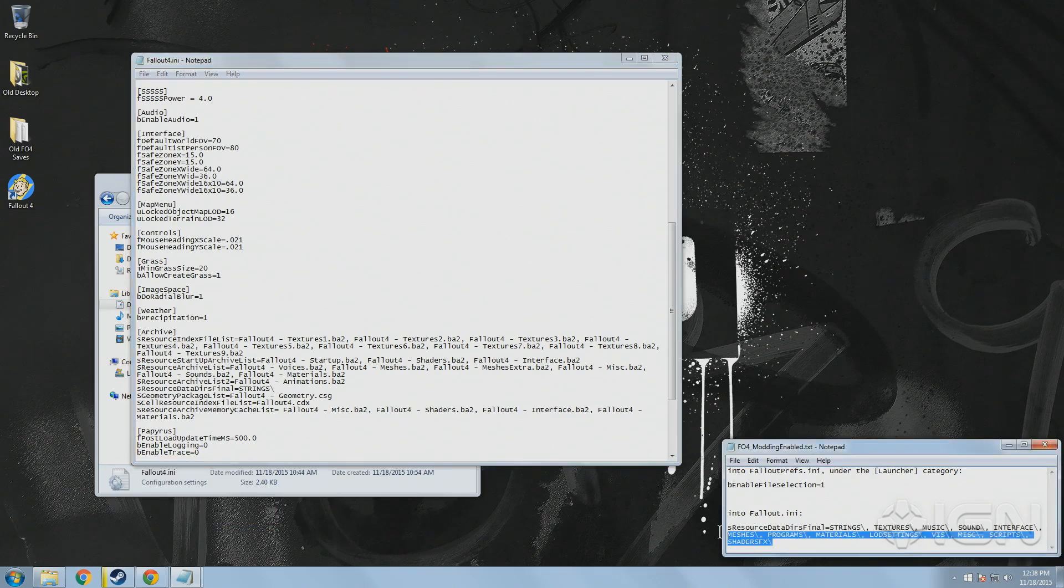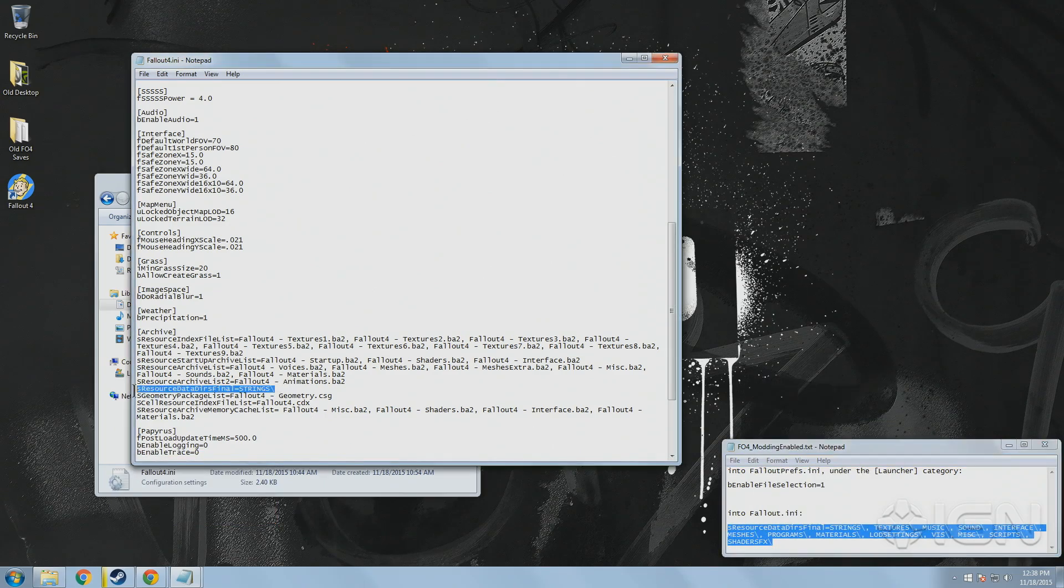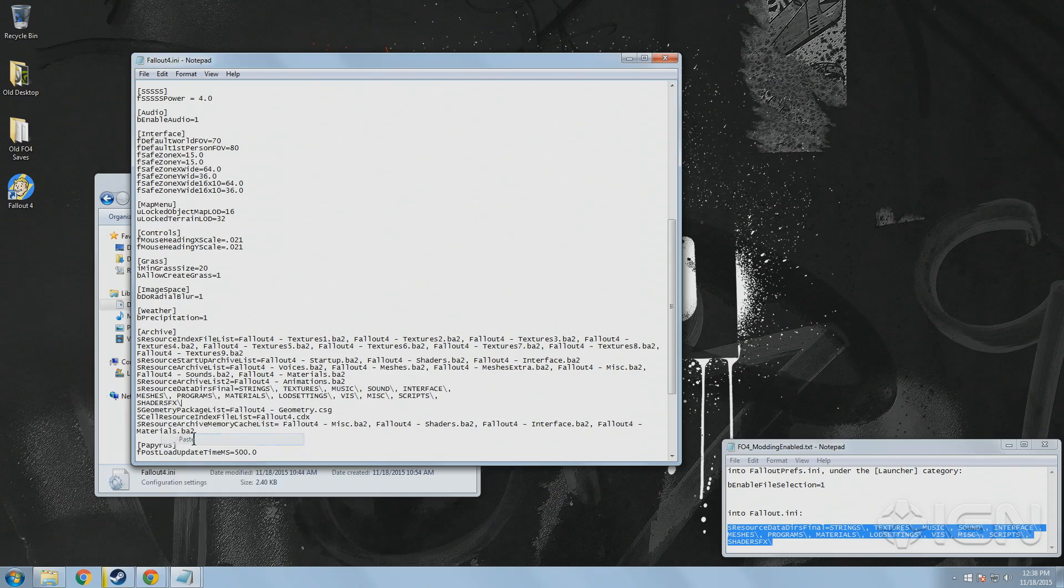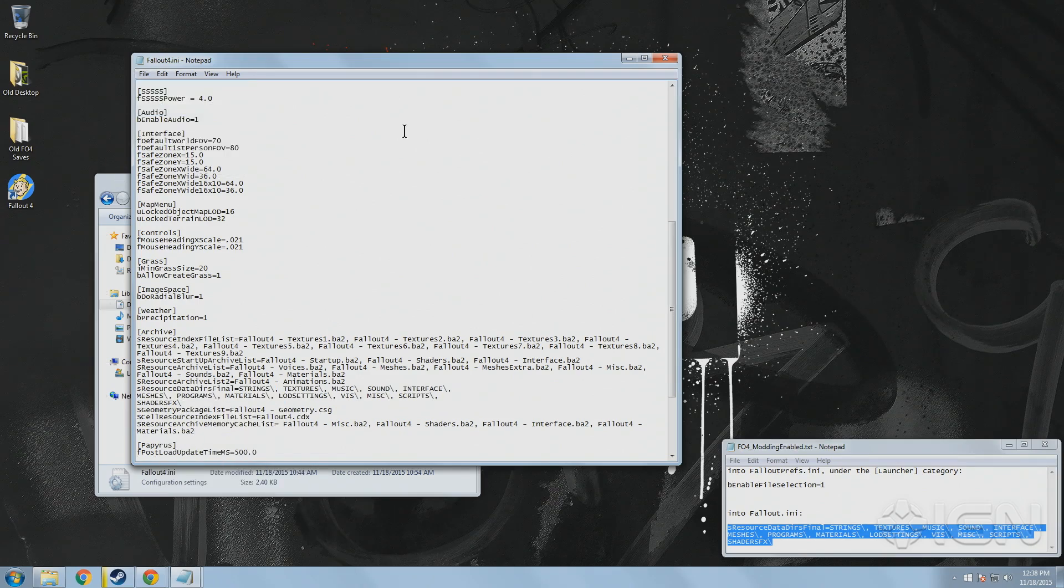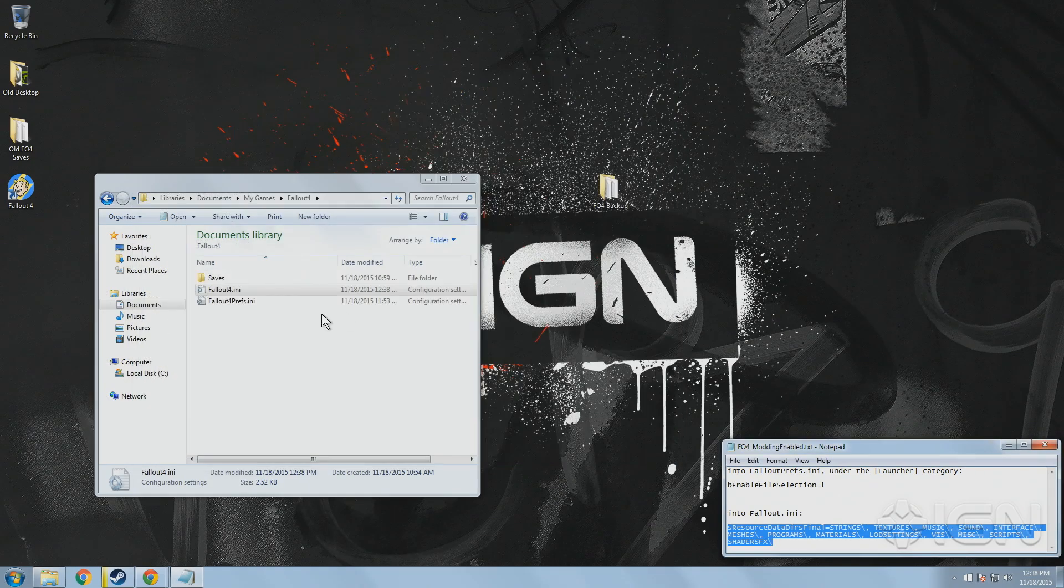And then copy and paste the text from below to add textures, music, sound, interface, meshes and a bunch of other file types to this line. Use File Save or Control S to save the file.